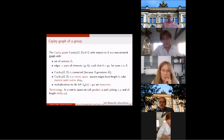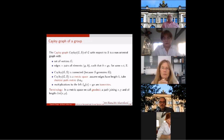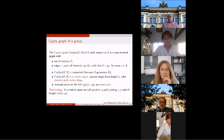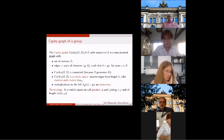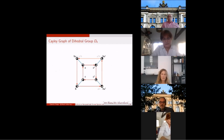Since the edges are defined by multiplying with a generator to the right, the graph is invariant by multiplications to the left. So the left multiplications become isometries, and the group acts on the Cayley graph by isometries — it preserves the distance because it sends edges to edges. Whenever we have a path whose length equals the exact distance between two points, we call that a geodesic. A metric space in which any pair of points can be joined by a geodesic is called a geodesic metric space.